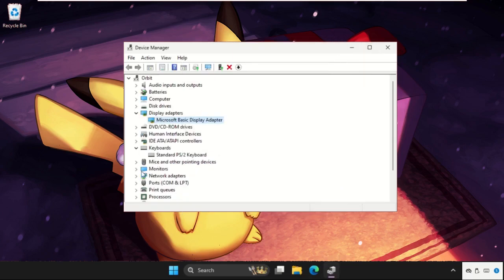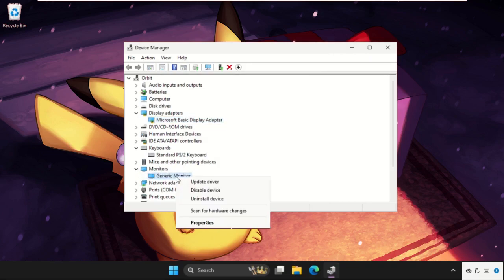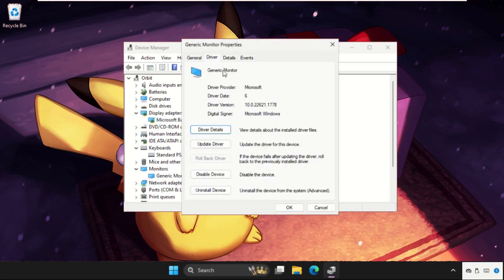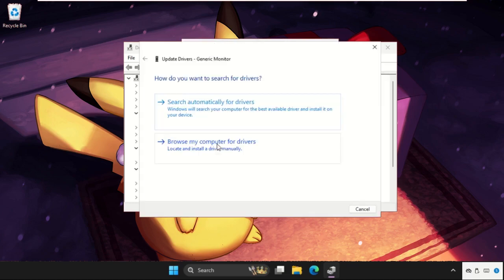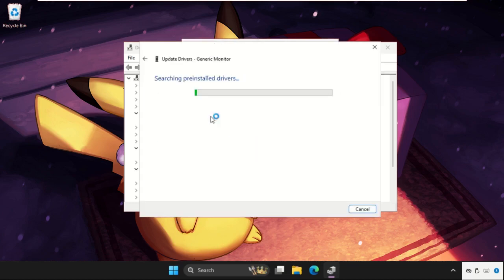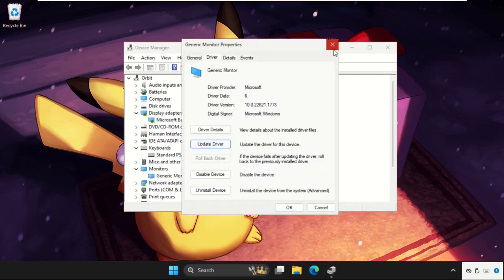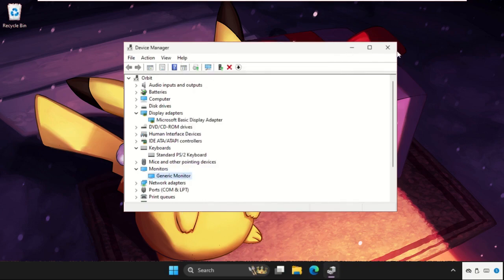Now in the last, we need to expand monitors, right click on it, select properties and go to drivers tab. Click on update driver, select the search automatically for drivers option and the best drivers will be installed automatically. Now close all windows one by one.